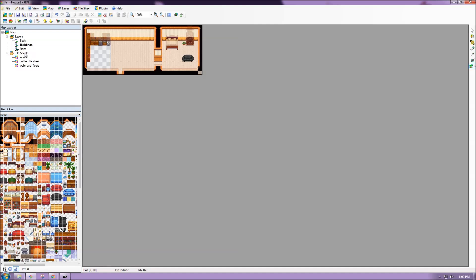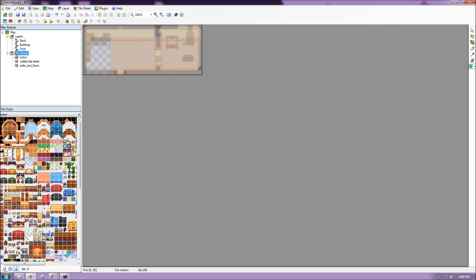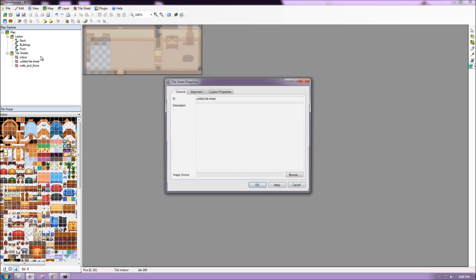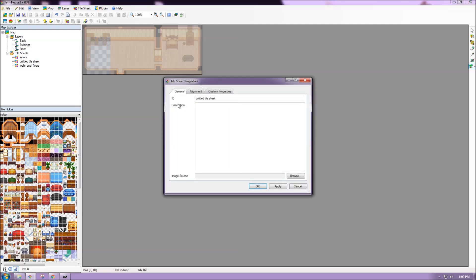And I'm going to add a tile sheet here by going to Tilesheets, and then right-click, choose New. I can give my tile sheet a name. Let's call it New Tilesheet. And then I can find my tile sheet.